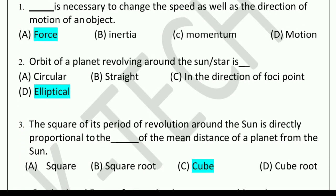Second question: The orbit of a planet revolving around the sun or star is dash. Options are: circular, straight, in the direction of foci point, and elliptical. The correct answer is elliptical.